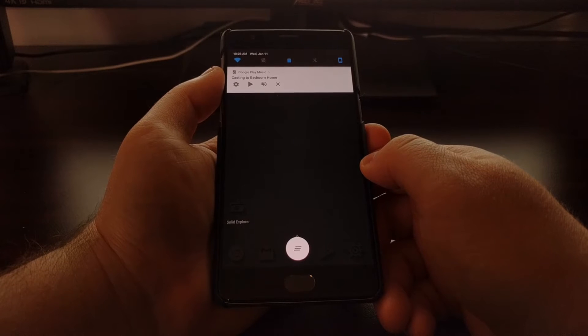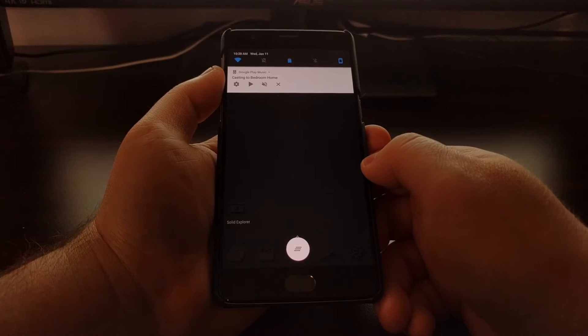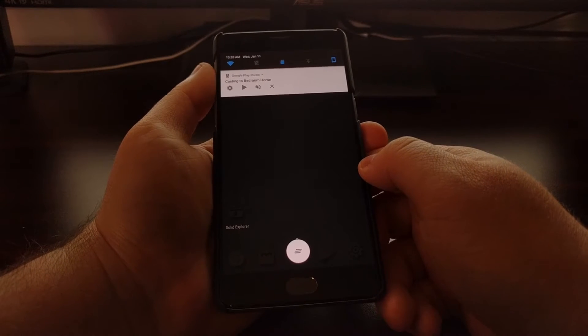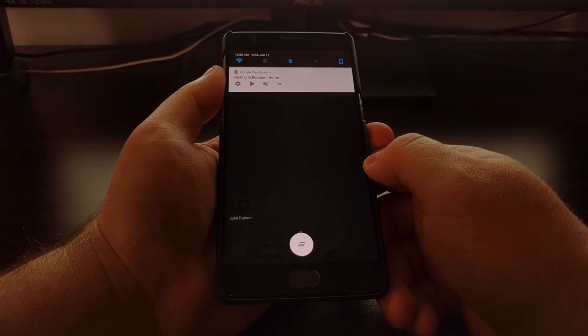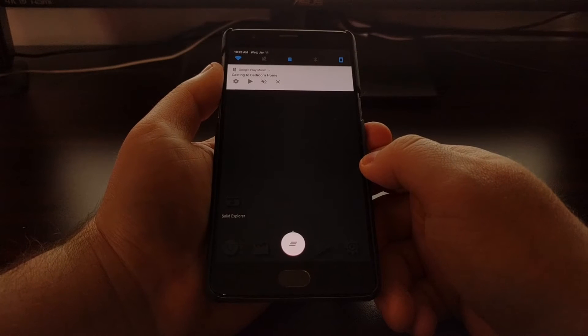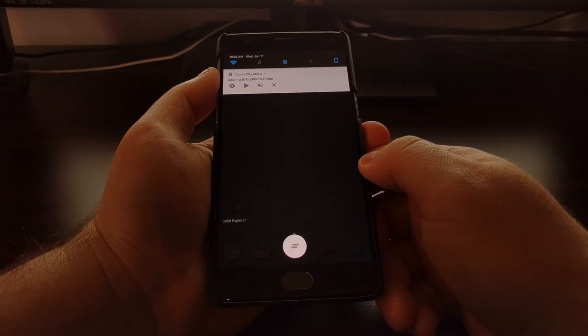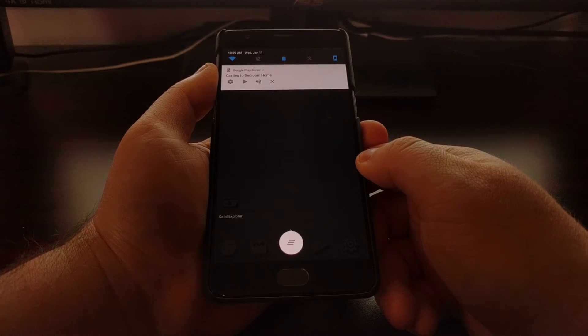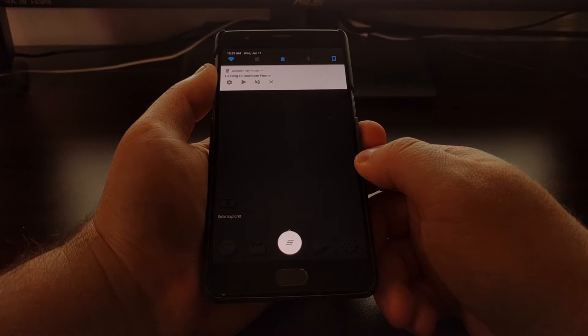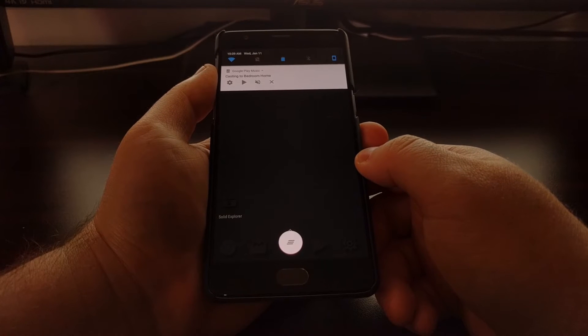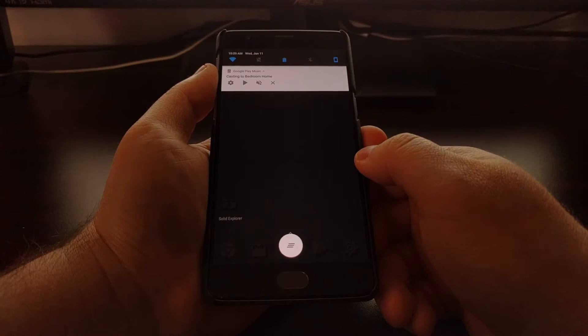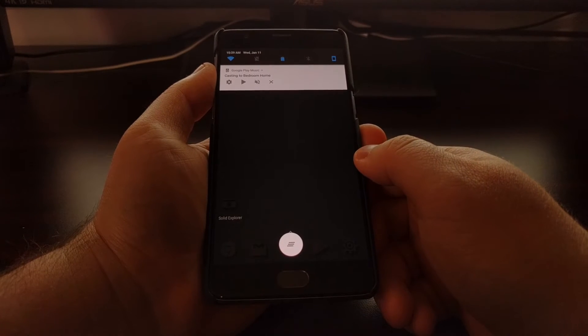This is generally very annoying. It can be useful for some people, I do understand that, but I've seen a lot of complaints about this change and I'm not a fan of it personally. If I'm casting to a speaker or to my TV from one device...